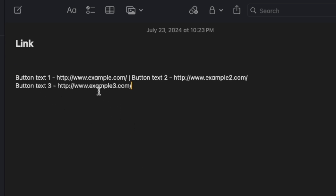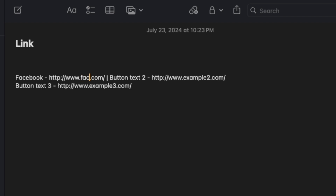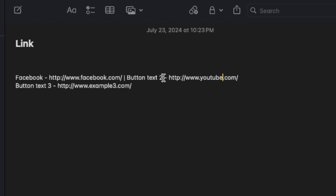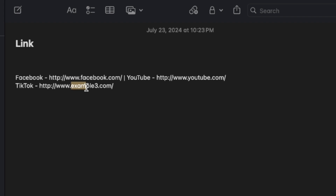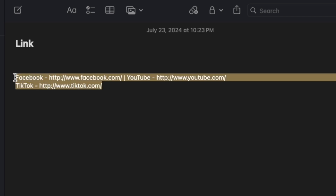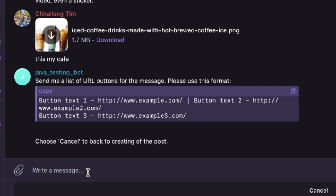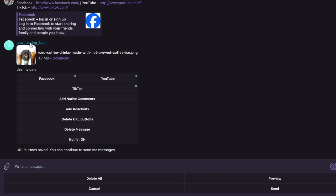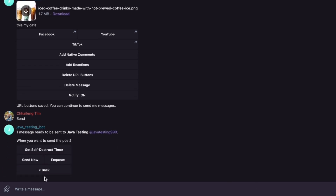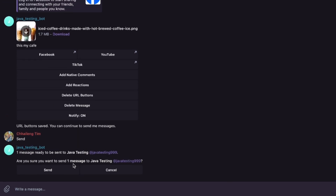I create three buttons. Button one: I use Facebook with the Facebook URL. Button two: YouTube with the YouTube URL. Button three: TikTok with the TikTok URL. Remember — every time you post, you need to copy that button format and paste it, then press enter. Now you have a post with button links.